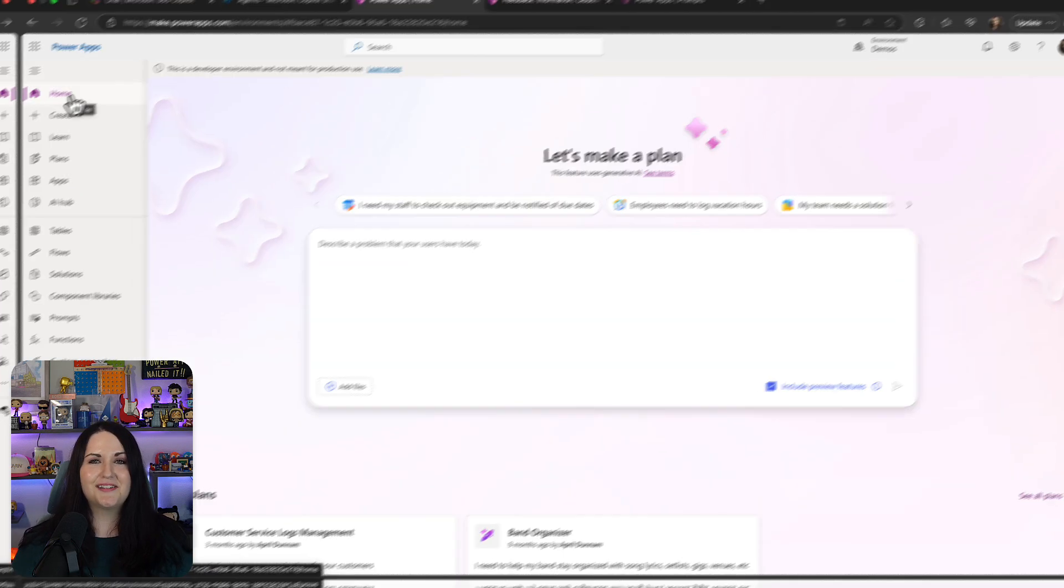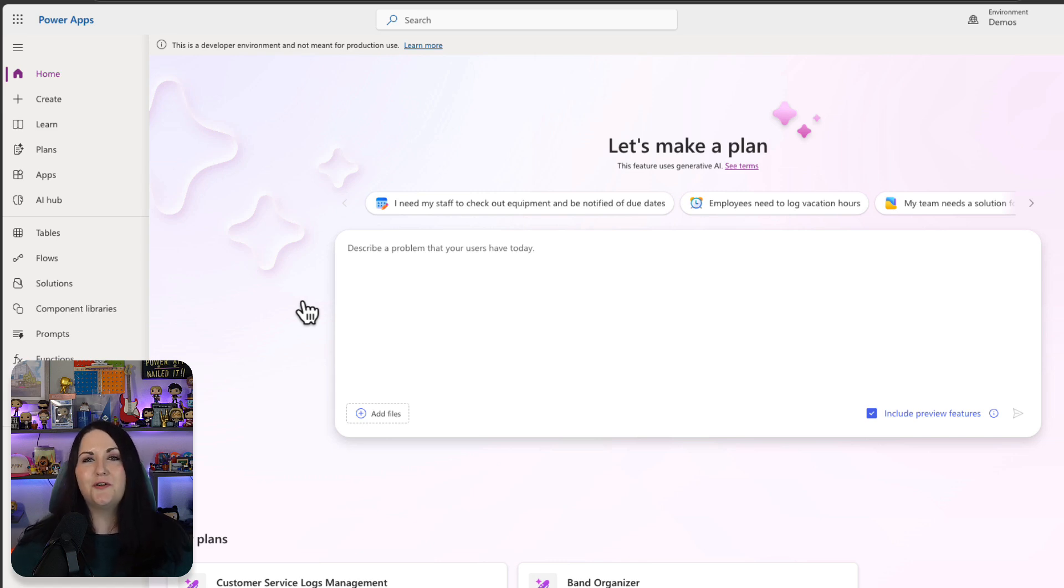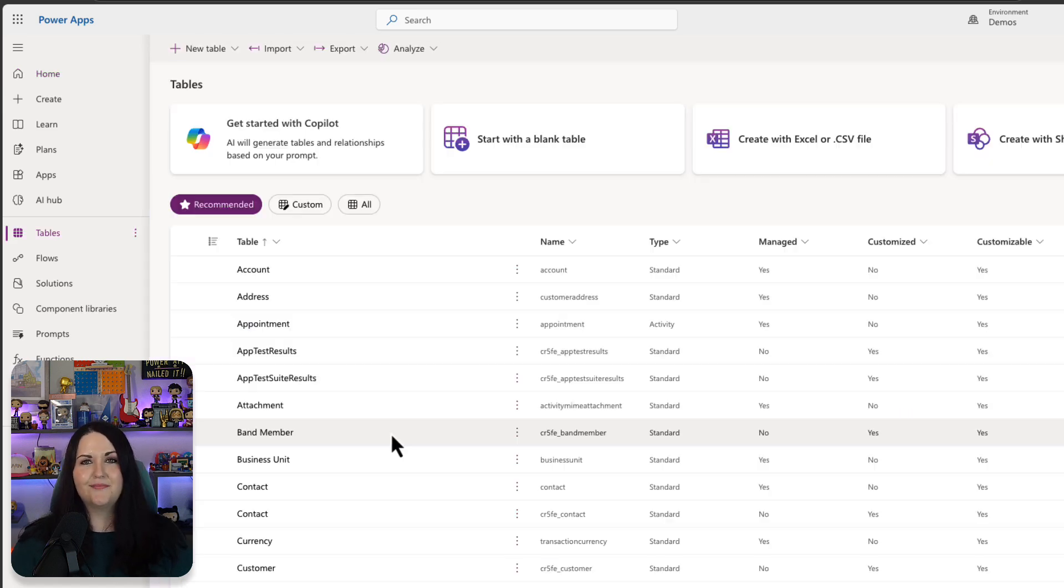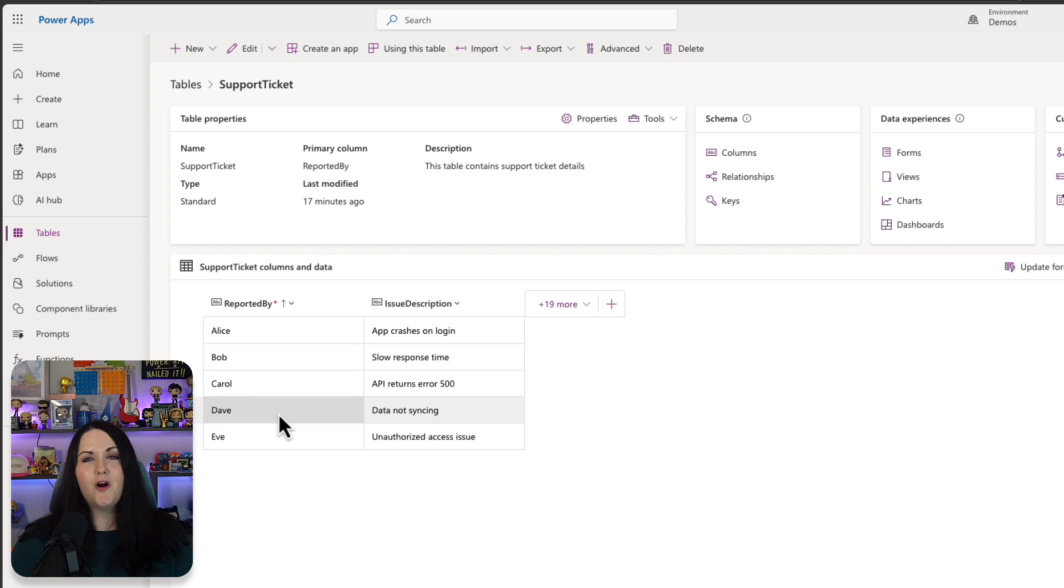So let's see how it works. First thing we need to do is go to the Dataverse table where we want to create a prompt column. Let's start with our support tickets table. This is where our team stores and manages our IT support tickets.